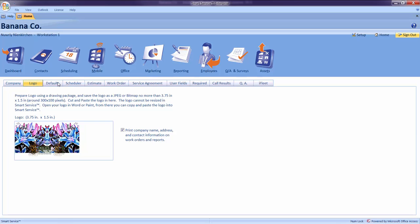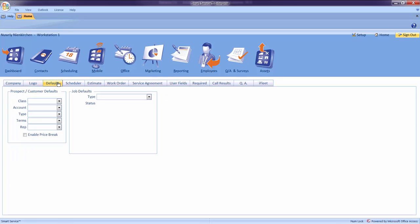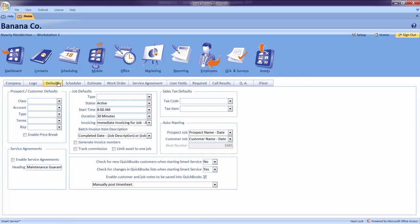Moving on, we will take a look at our defaults tab. Here we can tell Smart Service what suggestions to make when creating a new customer or job record. Before we continue, remember that none of these setting changes are permanent. They can always be modified on a per customer or per job basis.